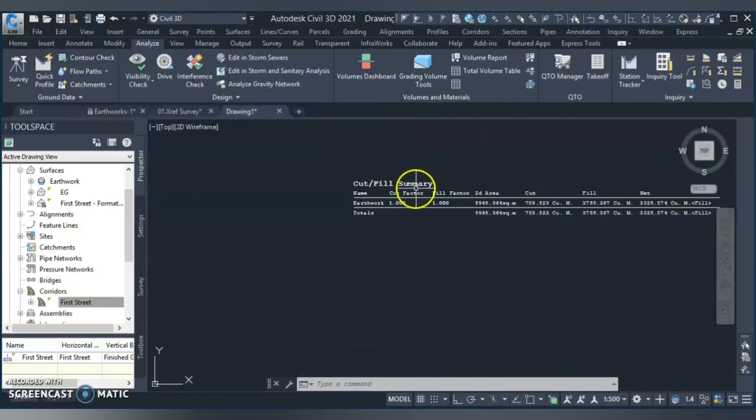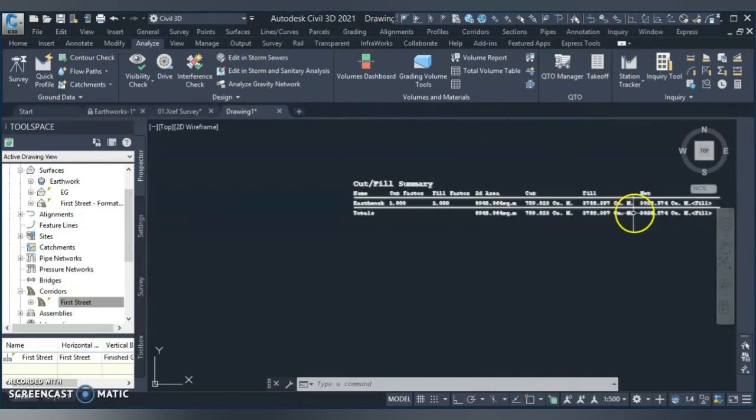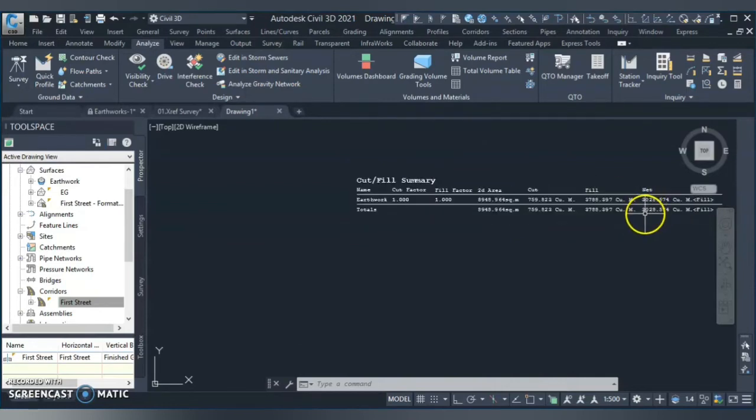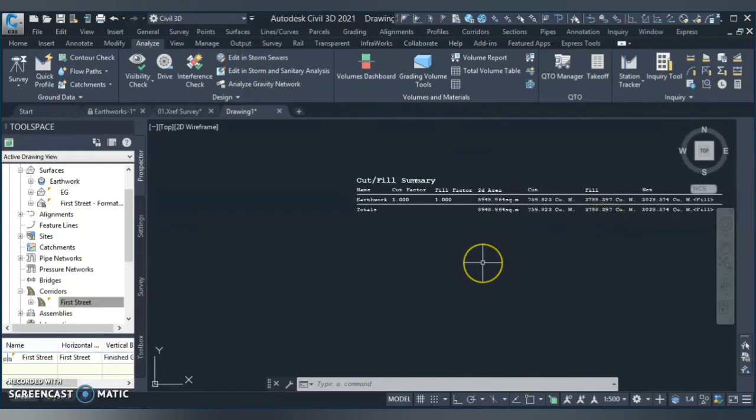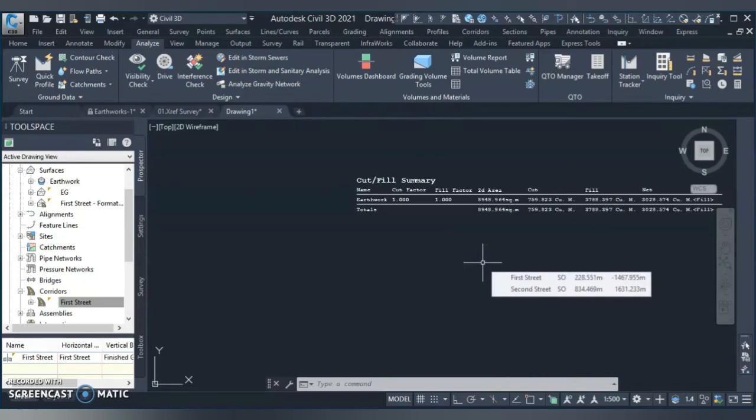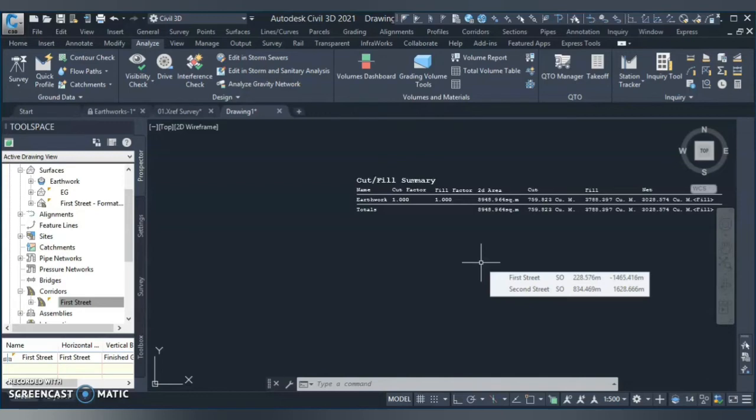Now let's do some more things. You already did cut and fill quantity, but what if you need something in detail. Like your estimator asks you, okay, I need quantity in terms of like for 0.5 meter, how much quantity for that. For 1 meter, how much quantity for that, or for 2 meter, how much quantity for that. I want in that detail.